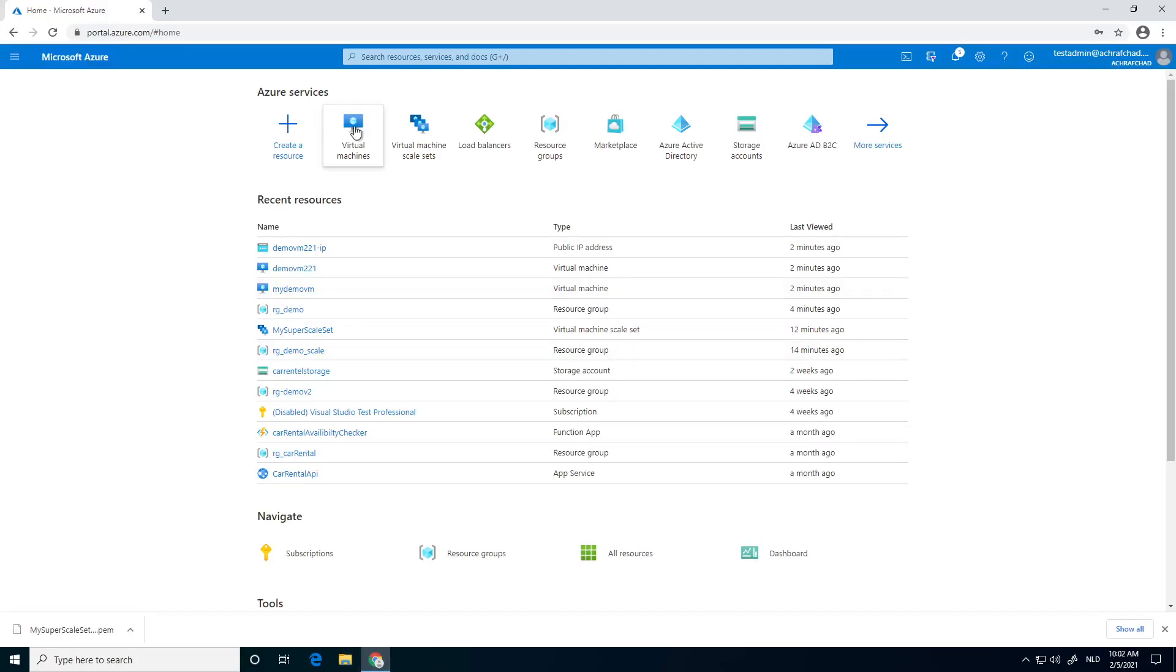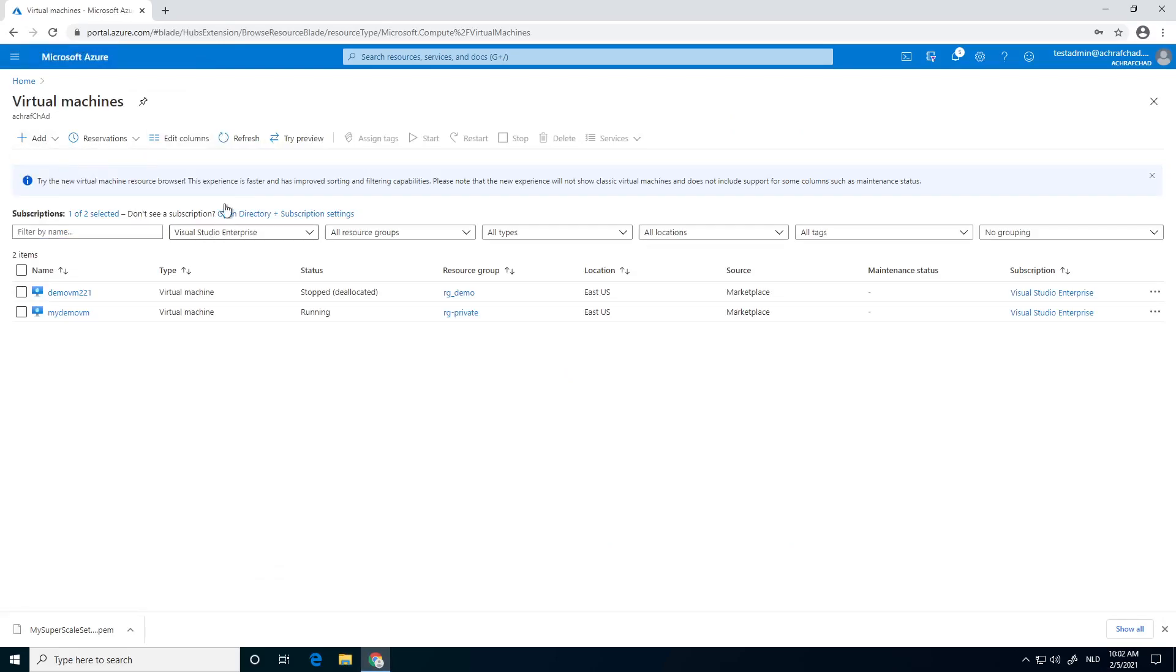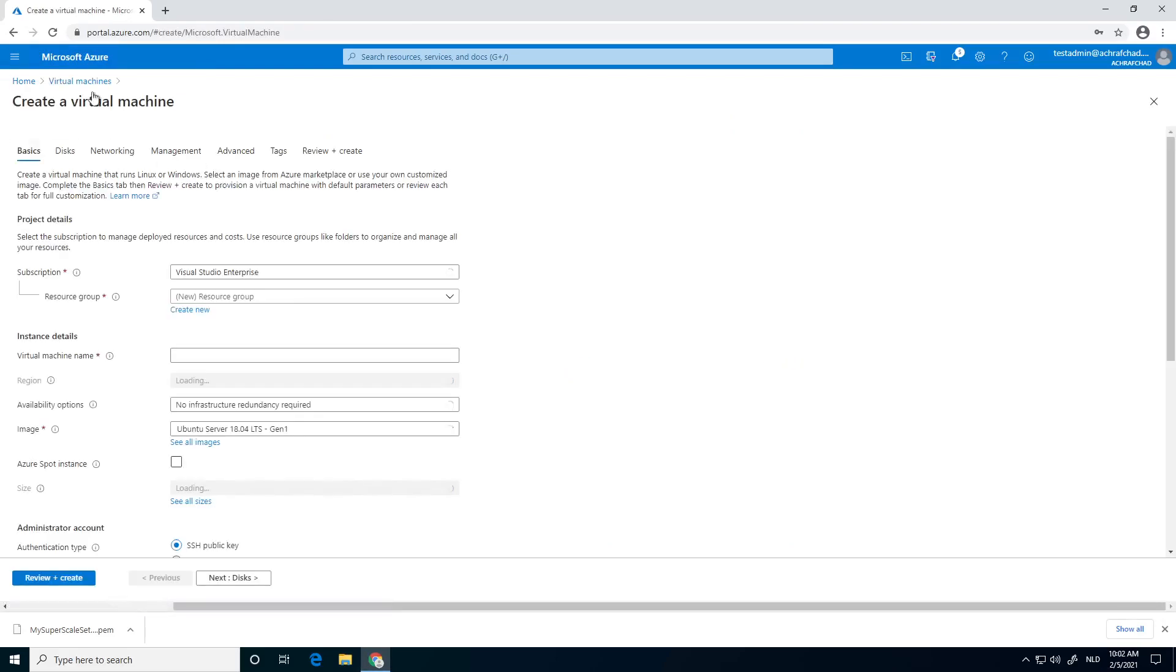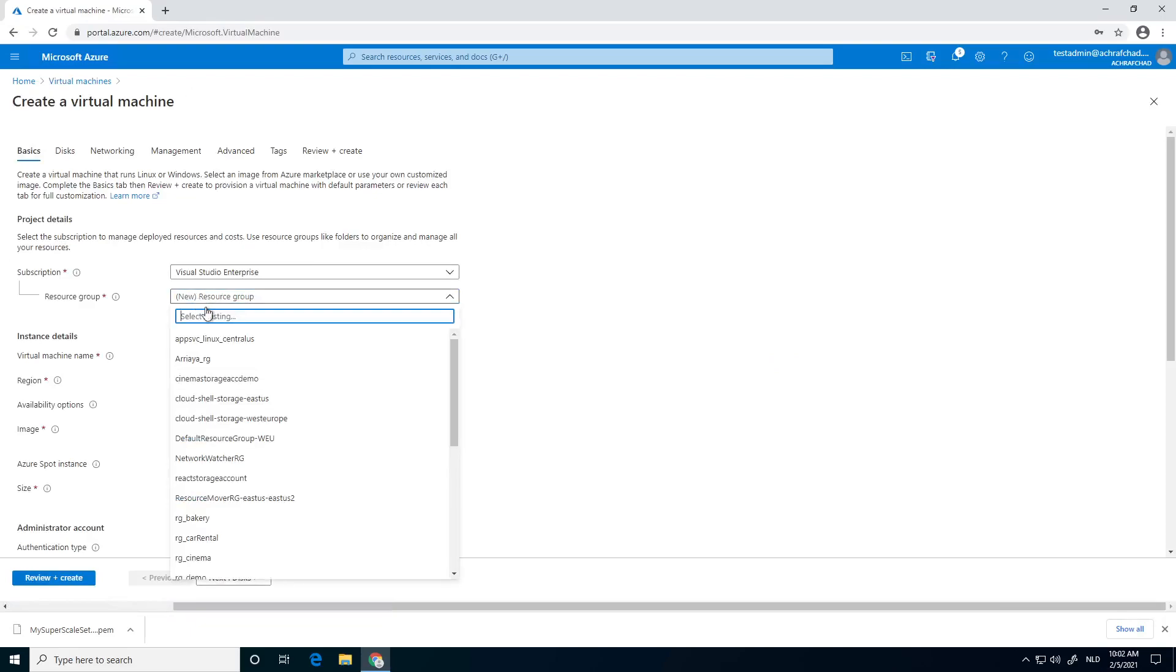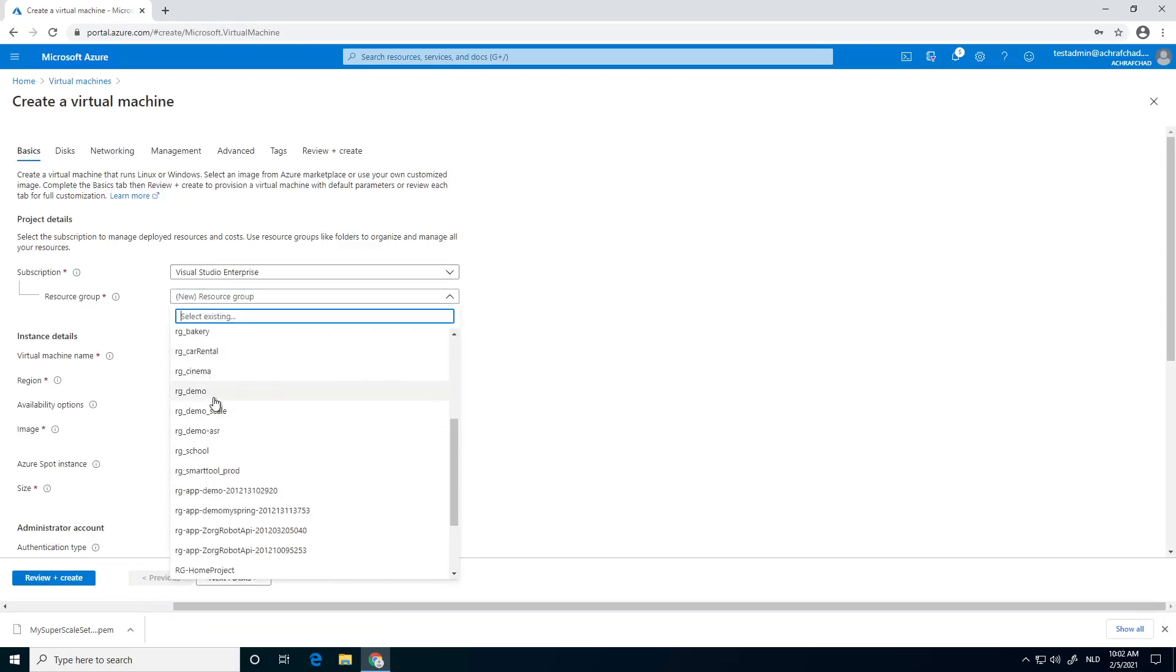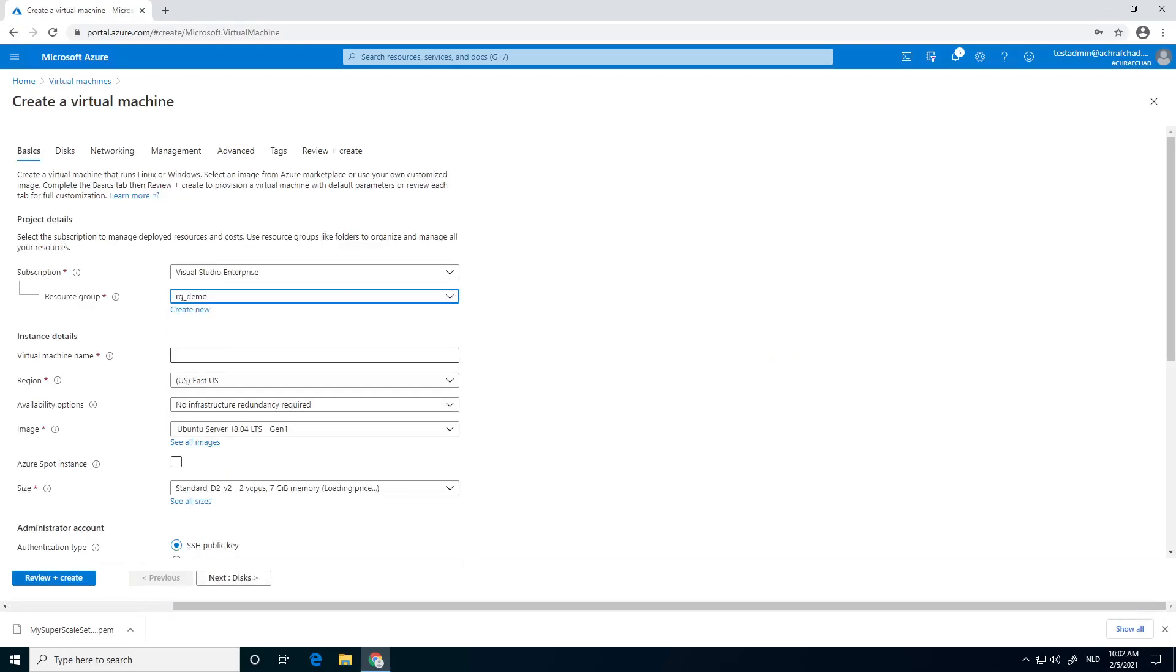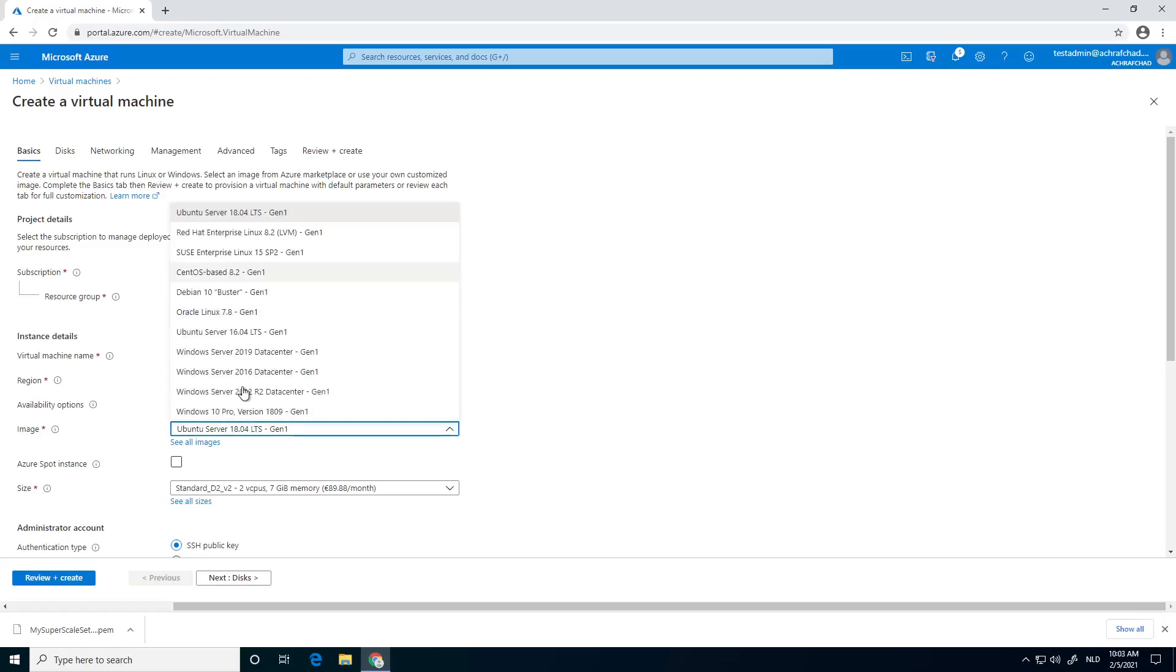Go to portal.azure, virtual machines, click on add. I'm going to create a new virtual machine. I'm going to choose my RG demo resource group. Give it the name, my great VM. I'm going to choose Windows 10.